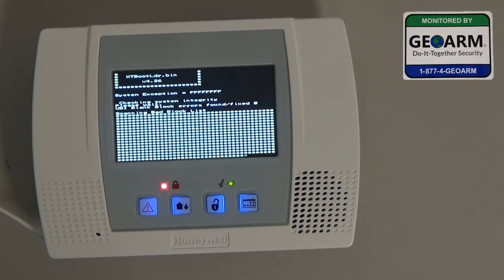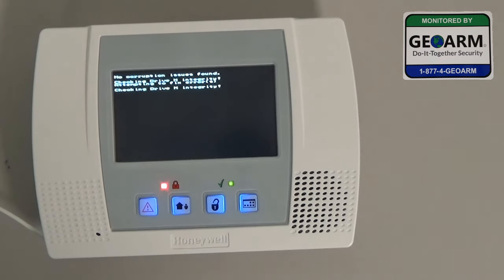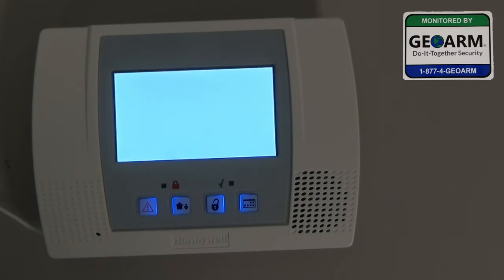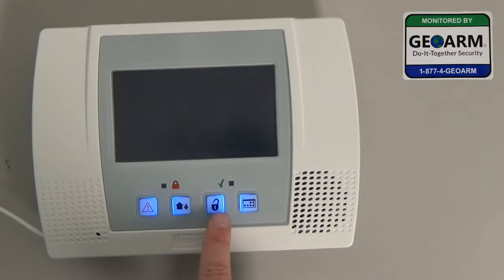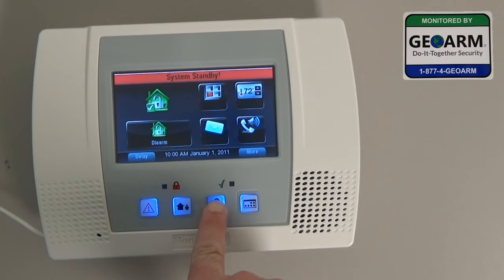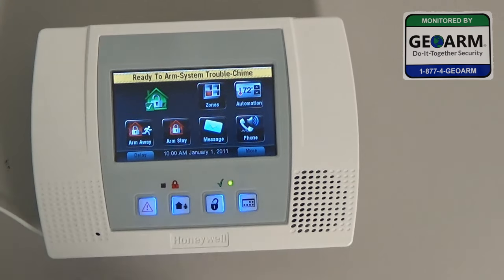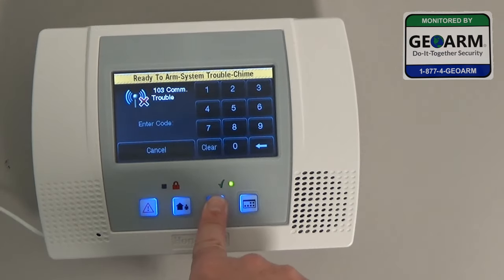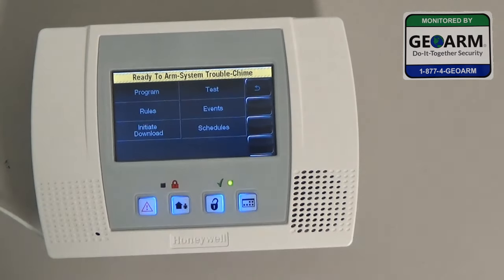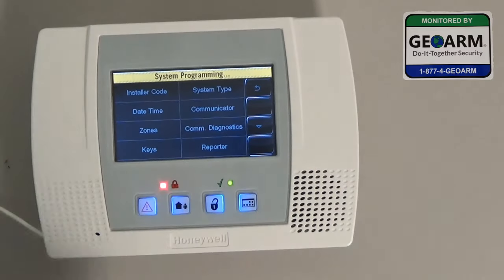We're going to wait until we see the red standby button. We're going to be holding the unlock key for three seconds — go ahead and hold it until it beeps. Hold it for three more seconds, and then hit Clear, Zero, Zero. And now you see that it'll let you into programming.